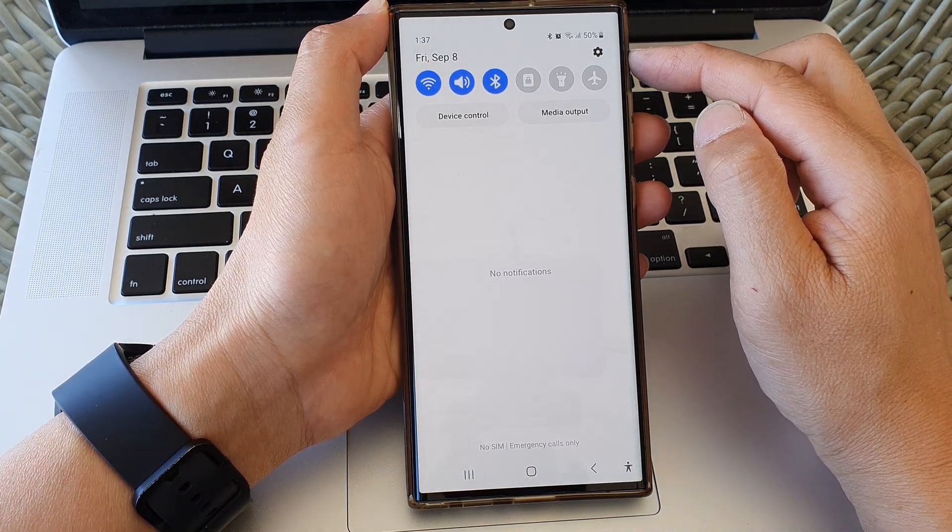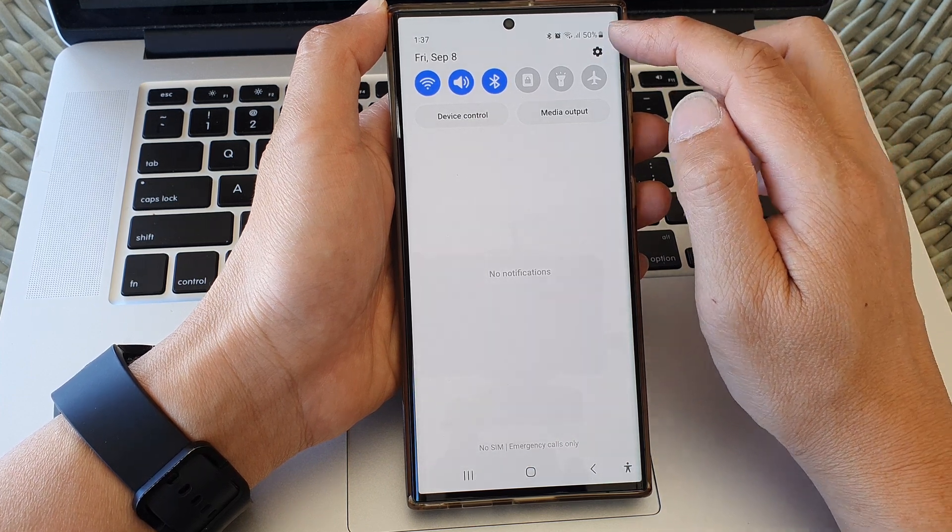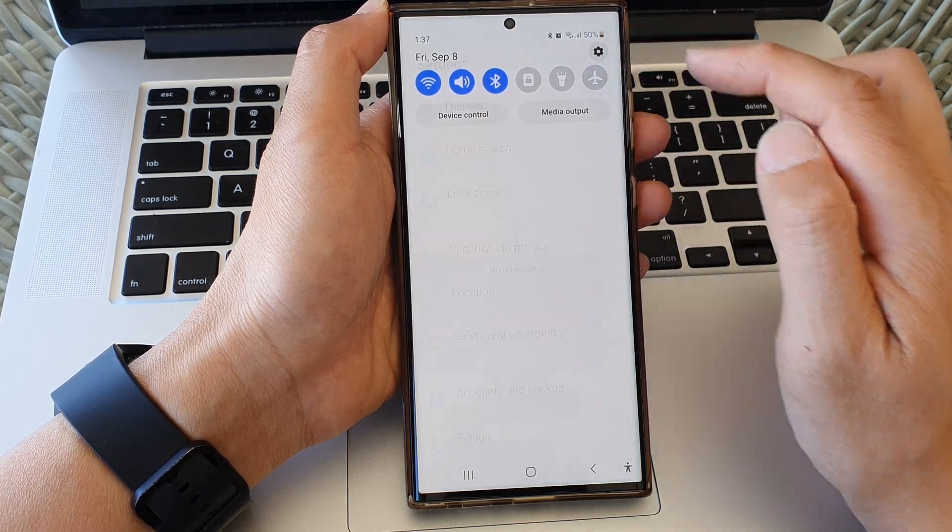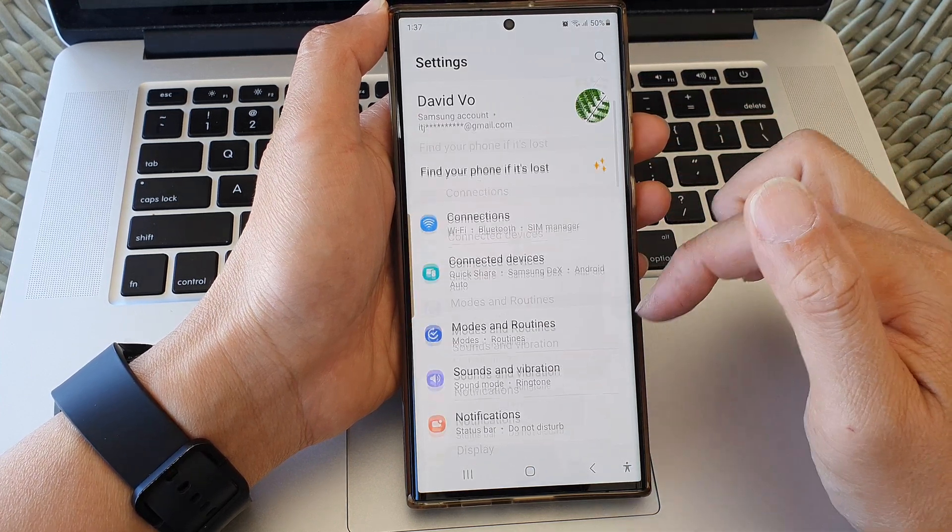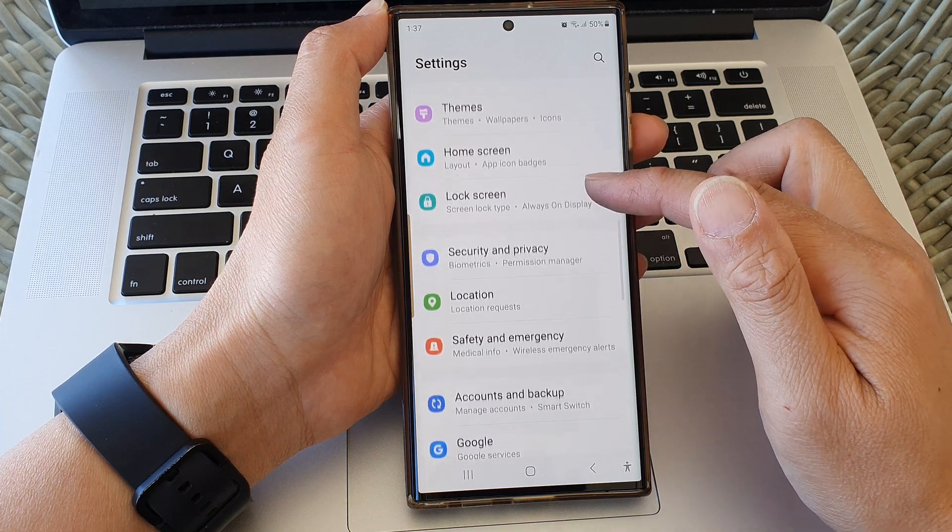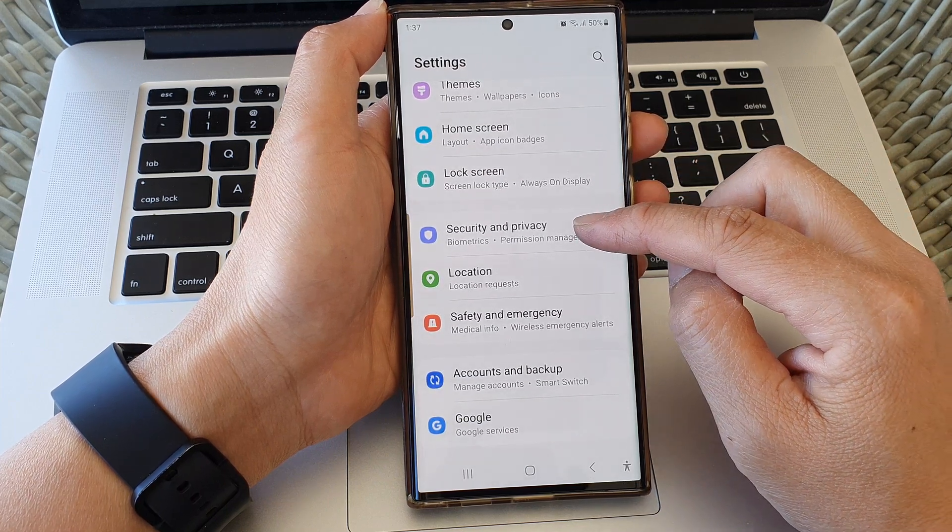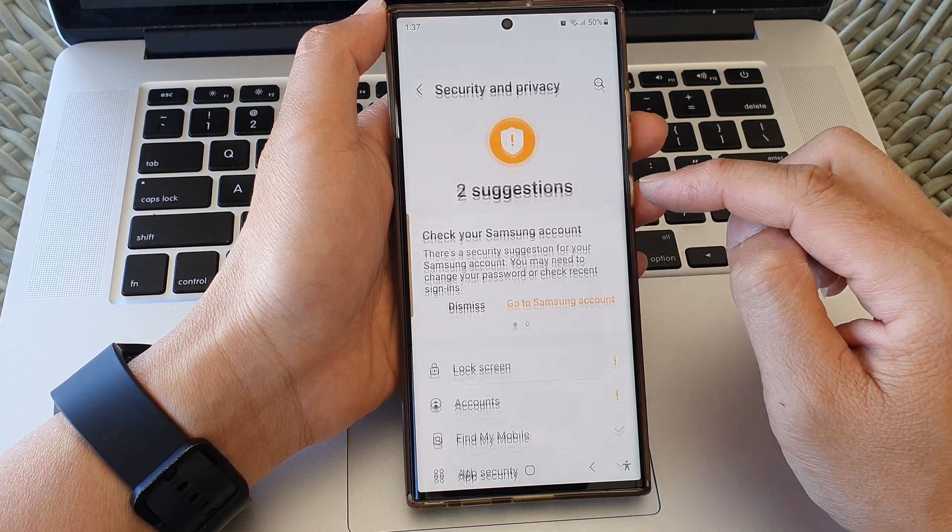Now in here tap on the settings icon at the top corner then we're going to scroll down and open up security and privacy.